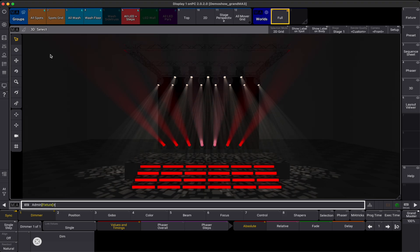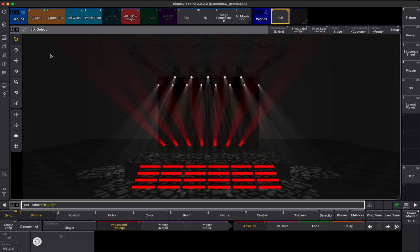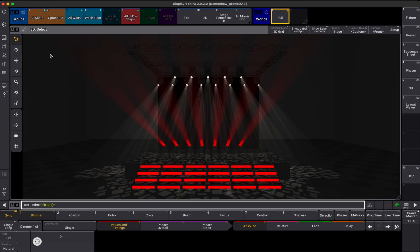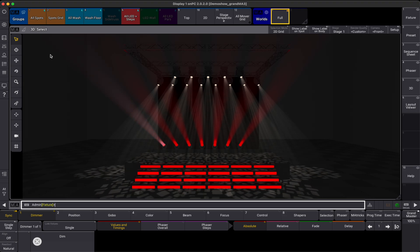There are over 8000 fixtures already in the library, mostly originating from MA2 days. The MA3 software is based on GDTF, a file format that has many advantages.